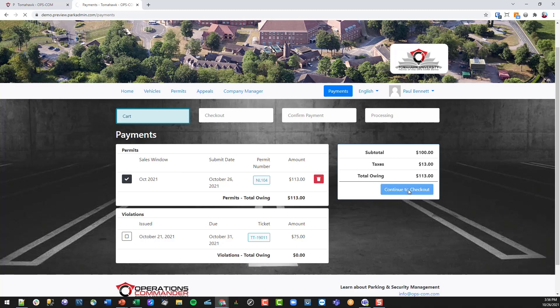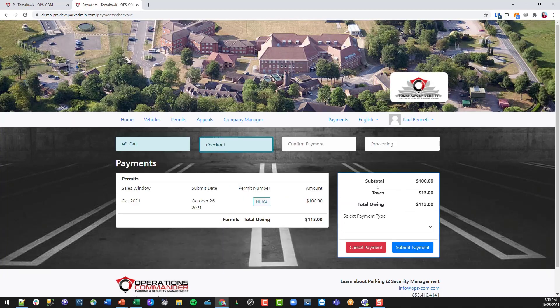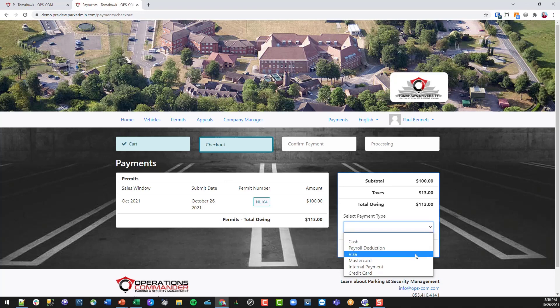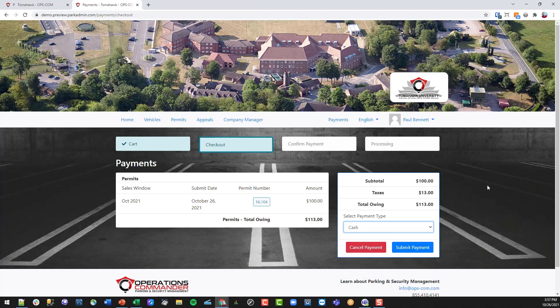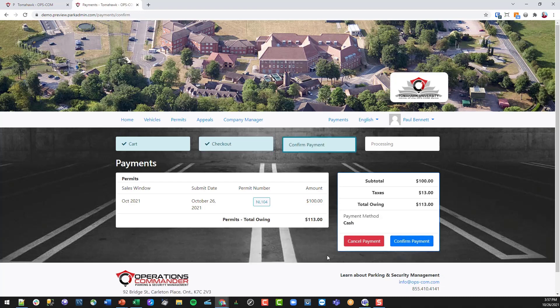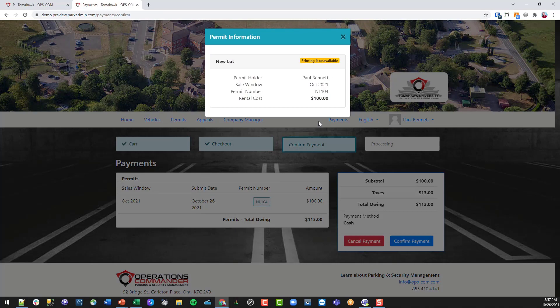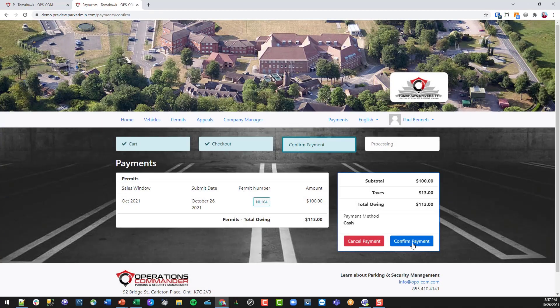There are different payment type options — Visa would follow through like buying something on Amazon, presenting a credit card window to complete the purchase. In this case we're going to select cash. A cash or debit payment is called a promise to pay, which has to be processed by the admin afterward. I'm going to submit the payment, confirm the totals are correct, check the permit information, and then confirm the payment.